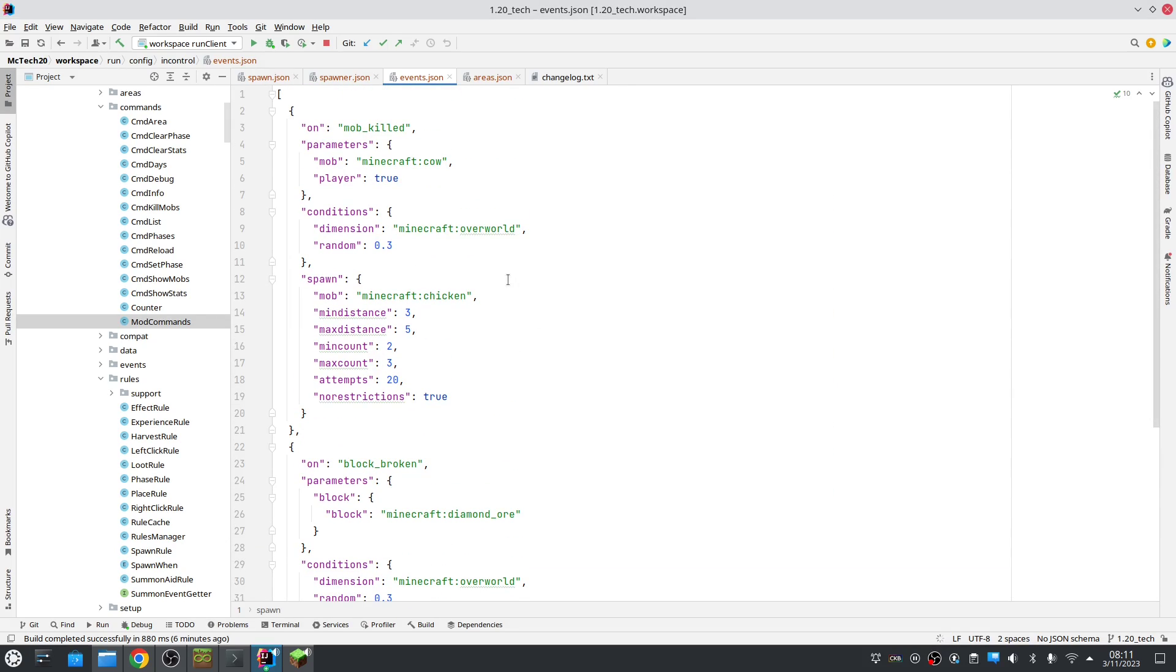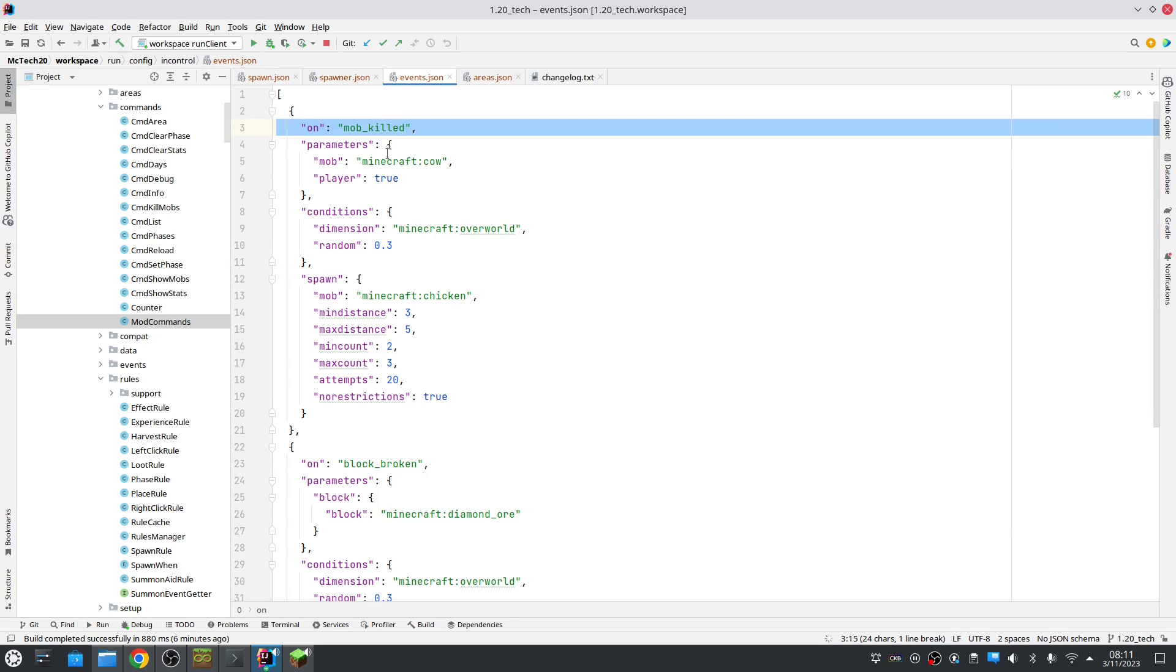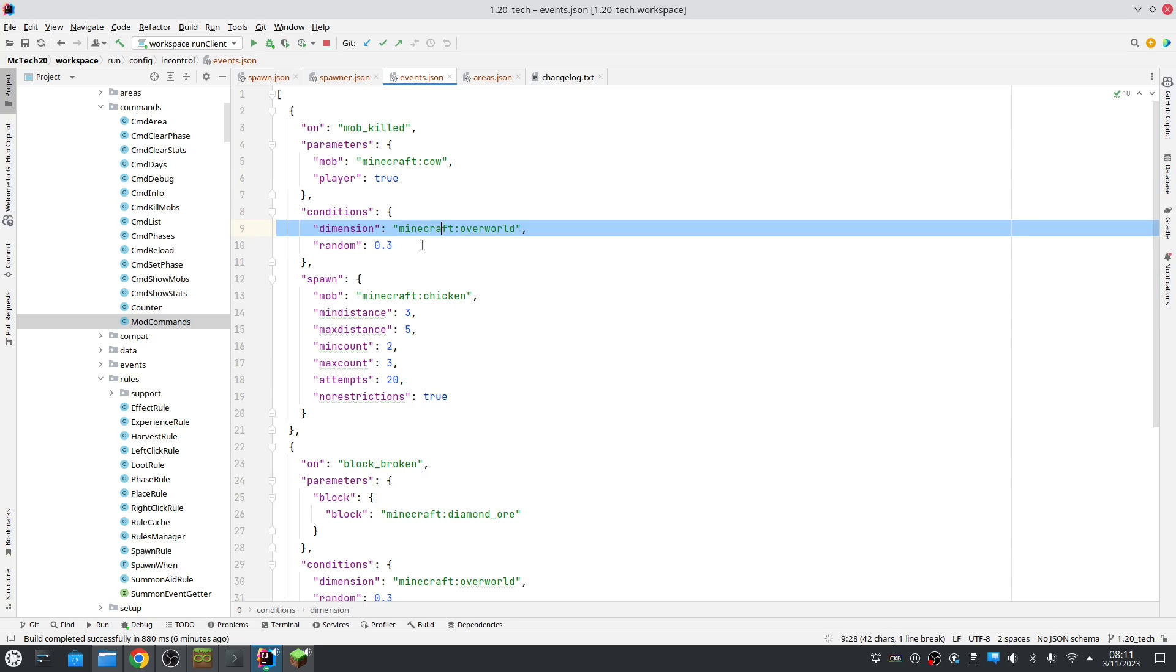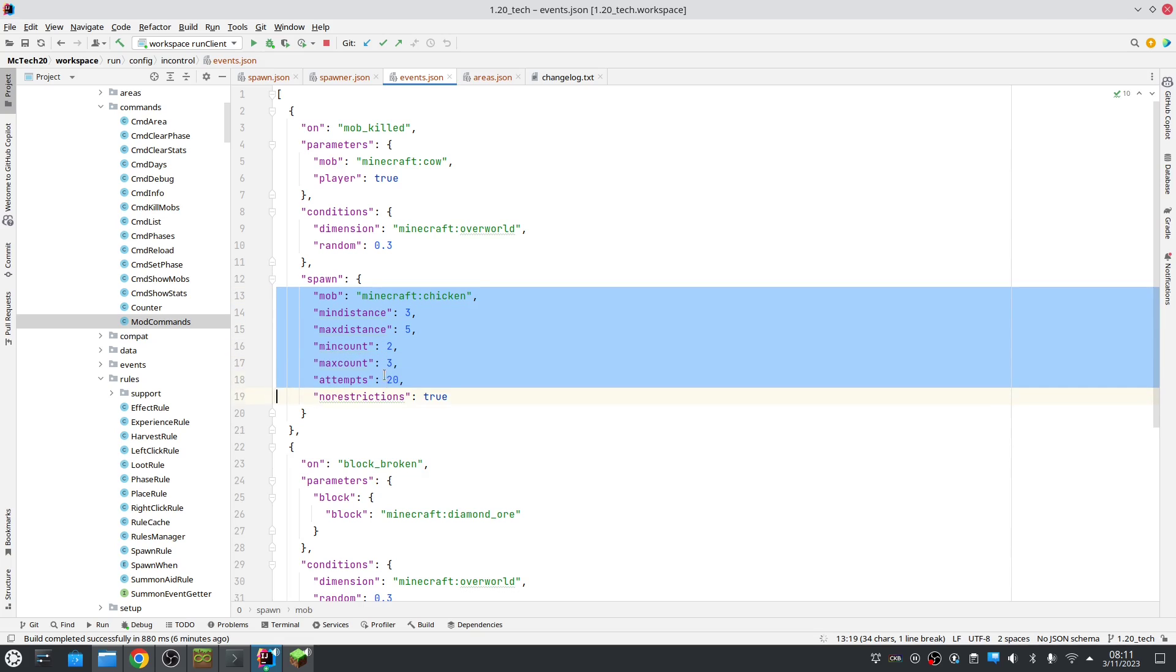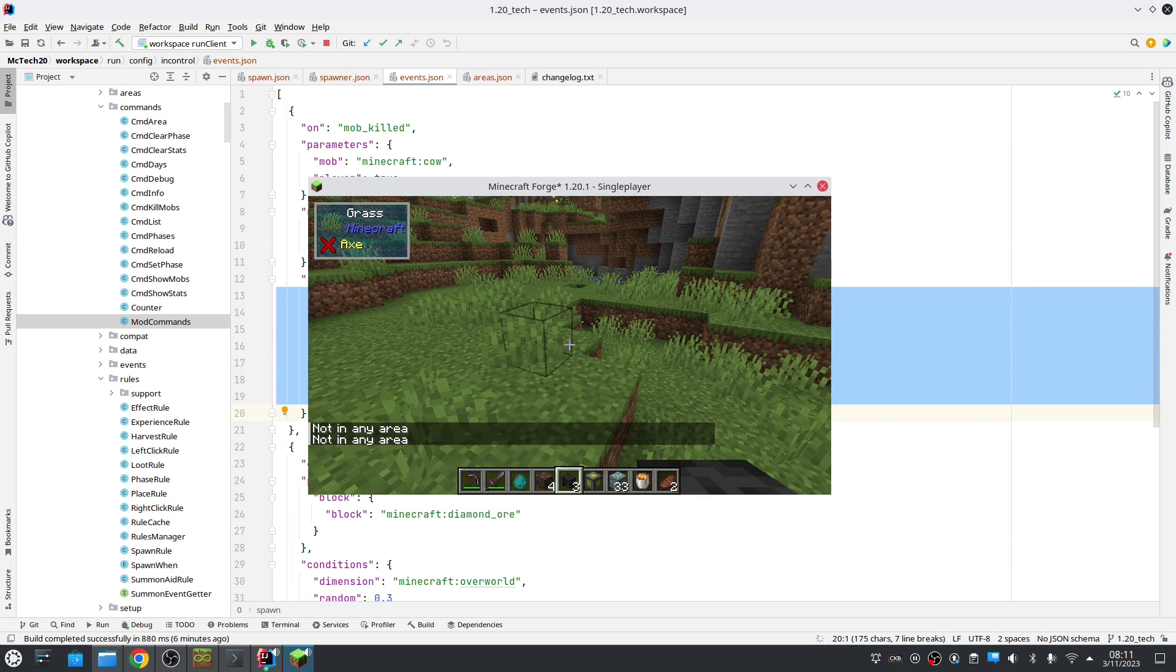Okay, so the event system is completely new. There are two types of events. One, when a mob is killed and two, when a block is broken. So in this case, when we kill a cow by a player in the overworld with a chance of 30% there's a chance that we spawn a number of chickens. Let's try it out.